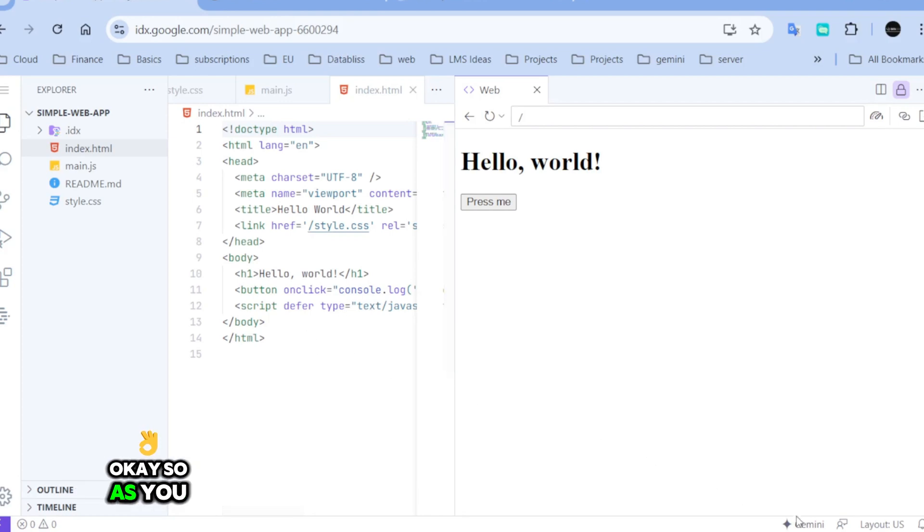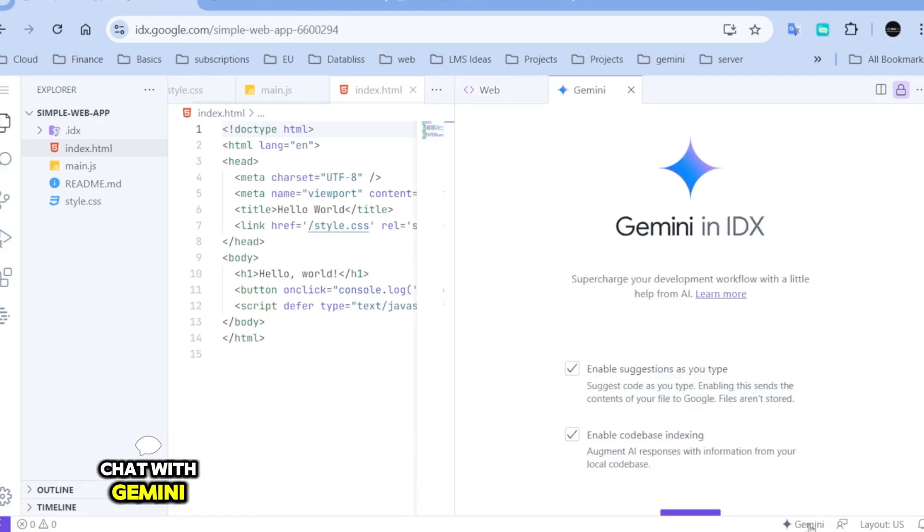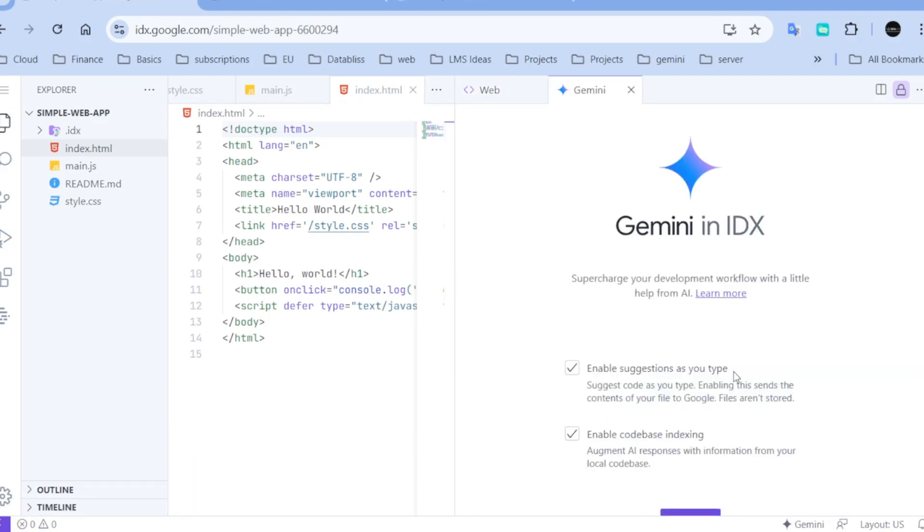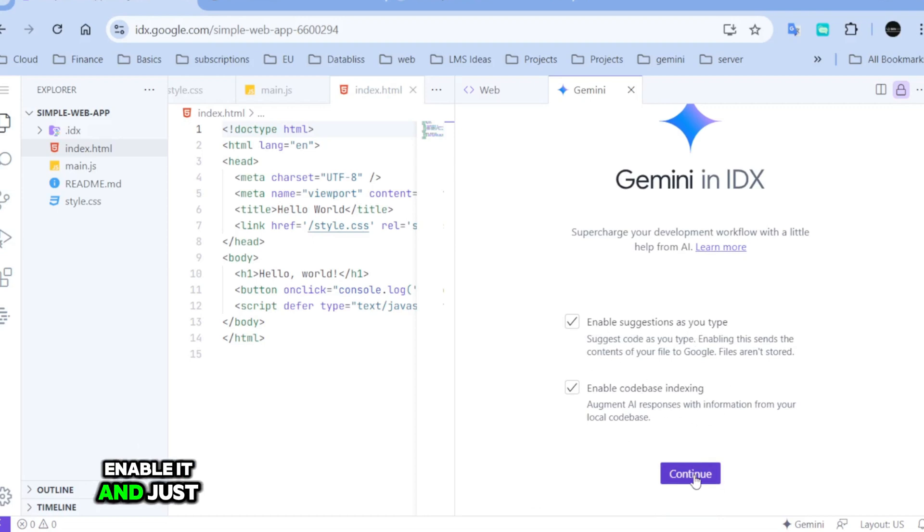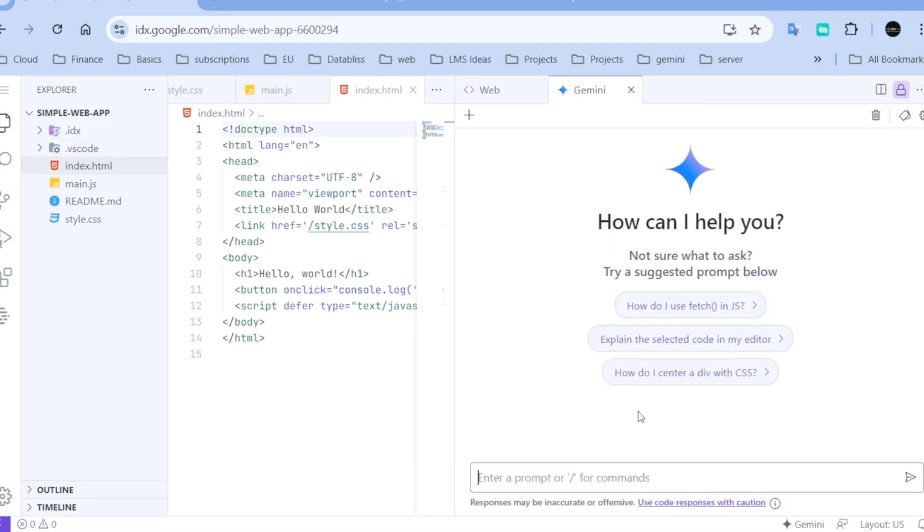Okay, so as you see, there is Gemini here. Chat with Gemini. Now I'm going to enable it and let's click continue. Now Gemini is ready.